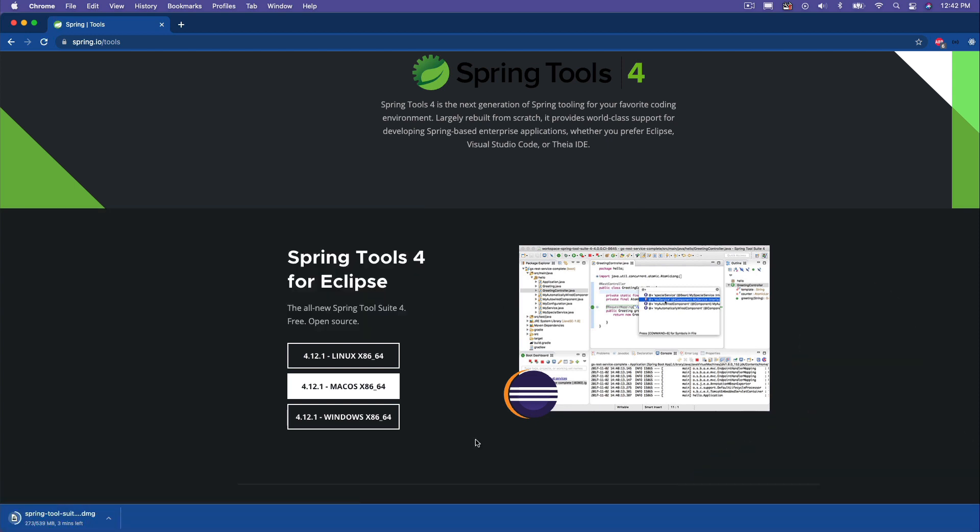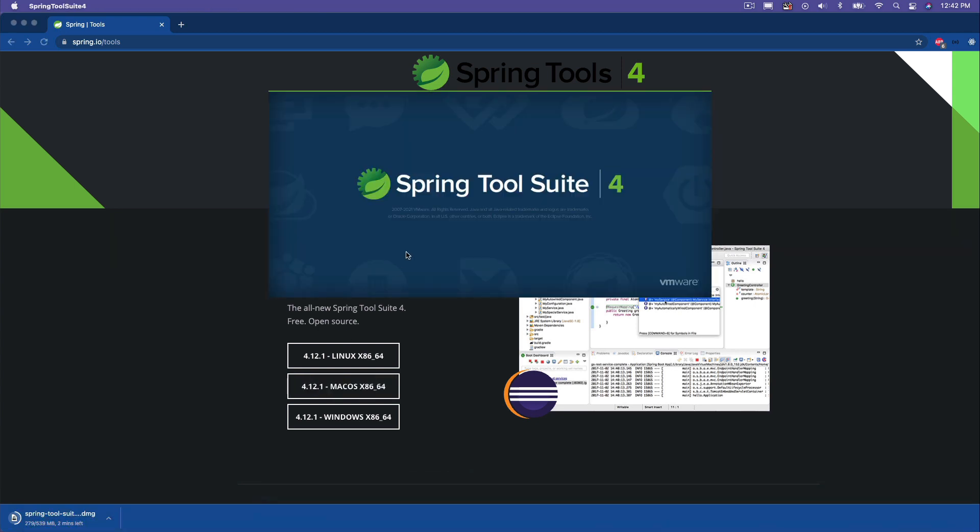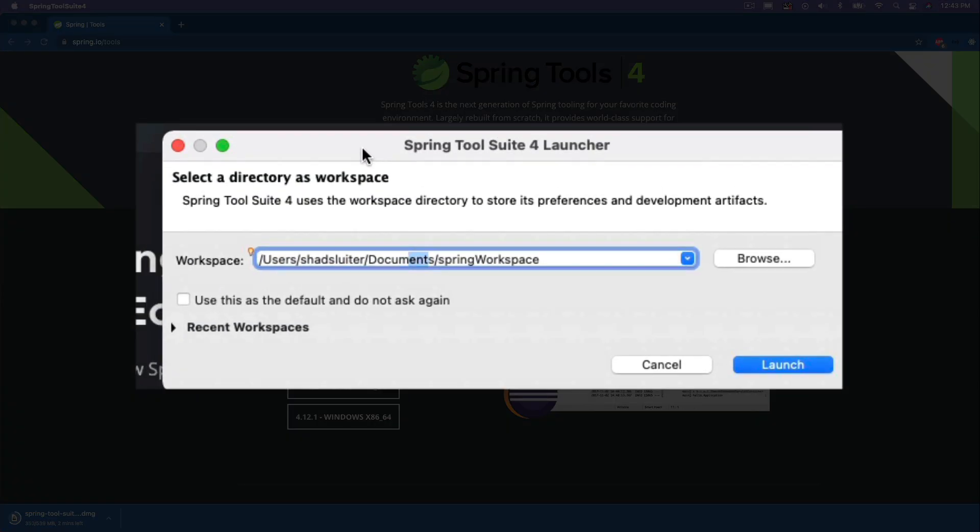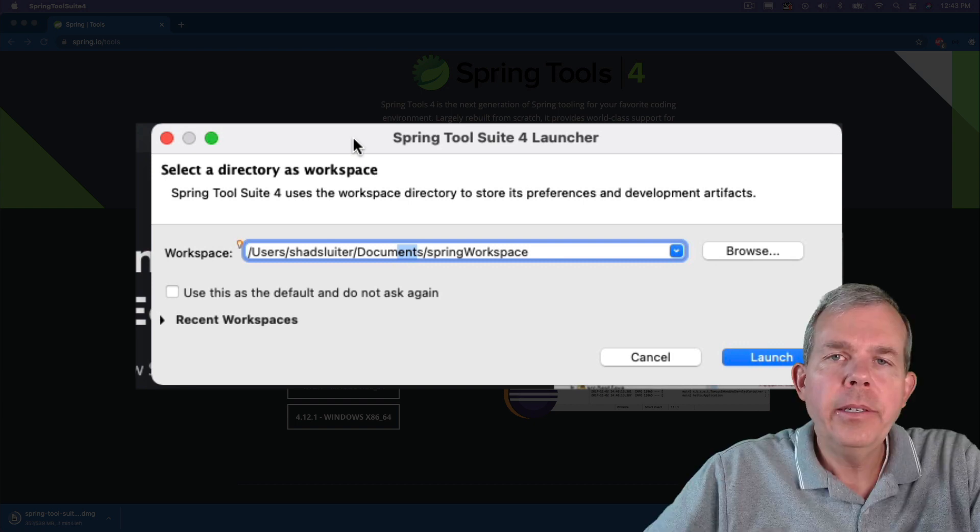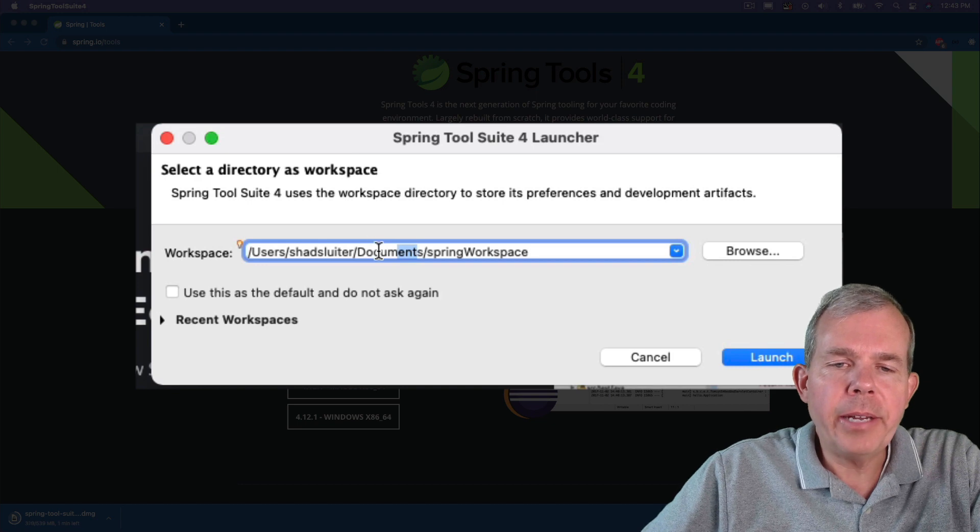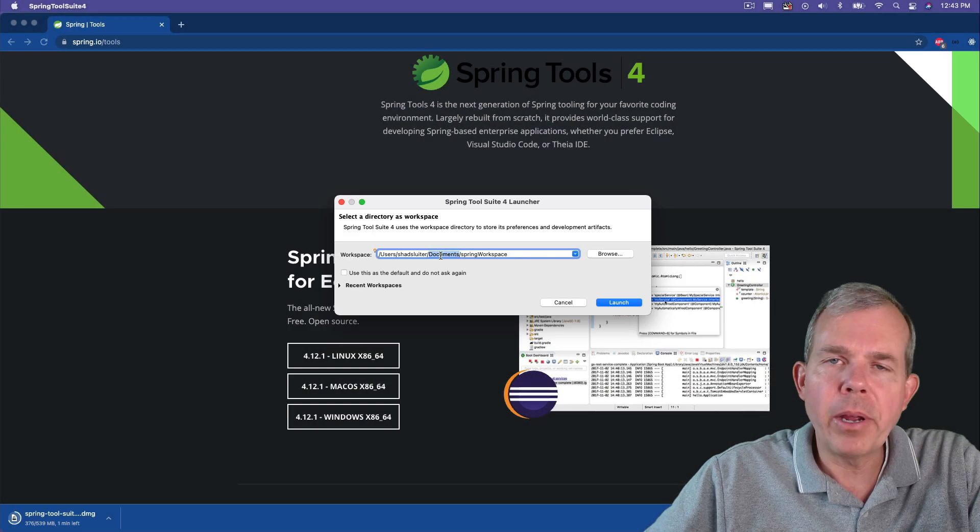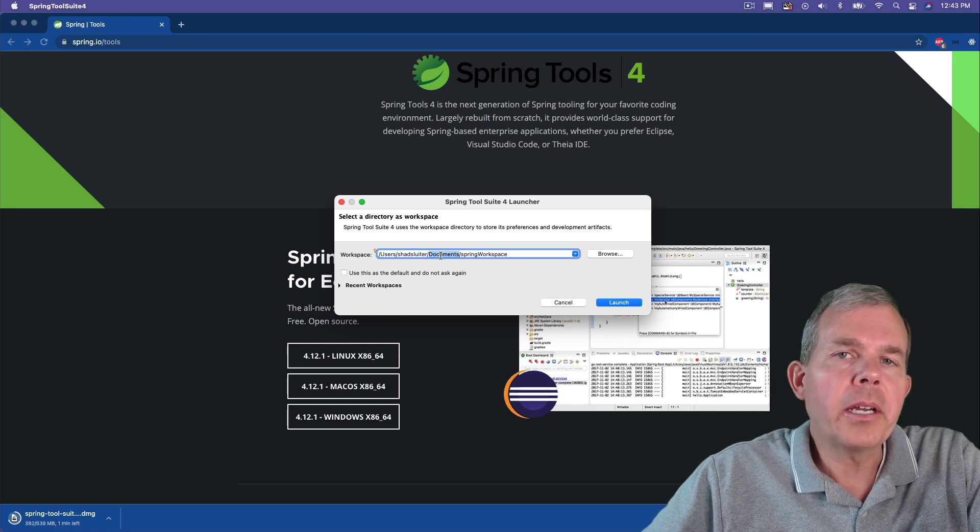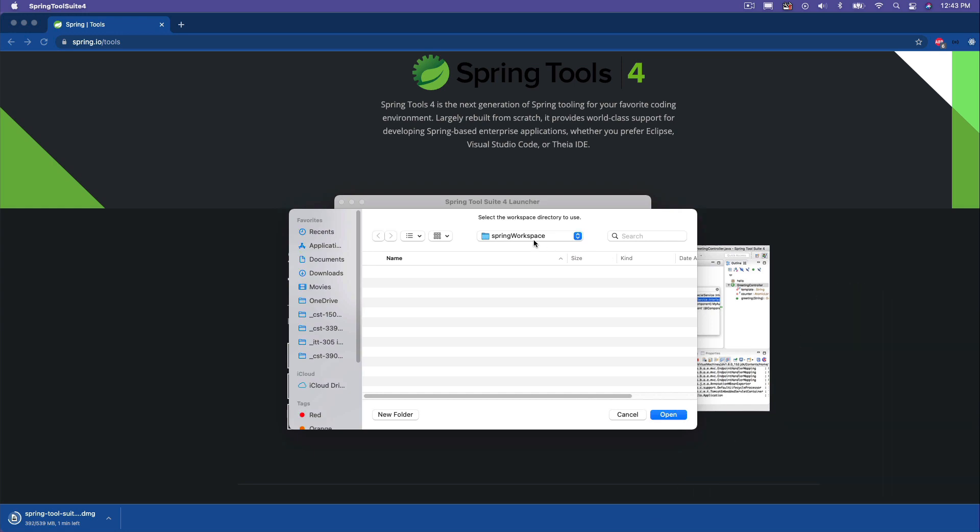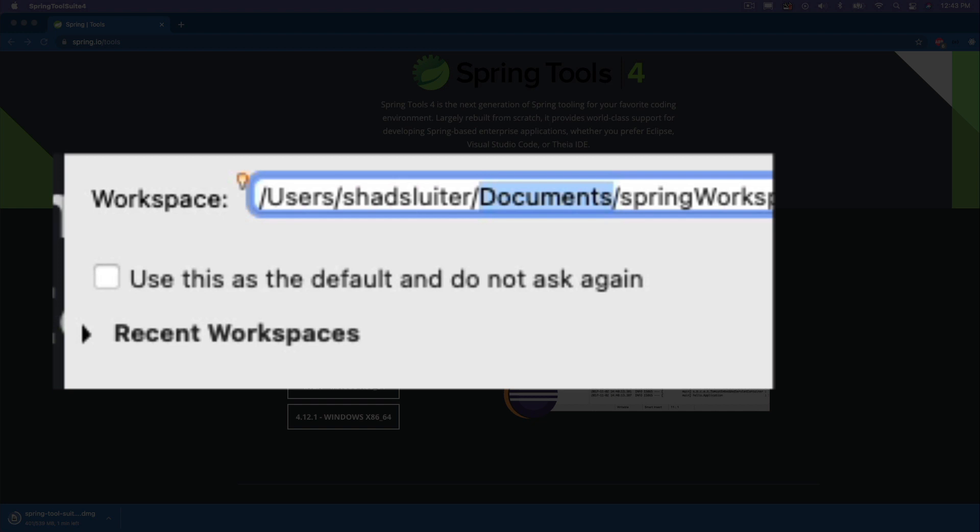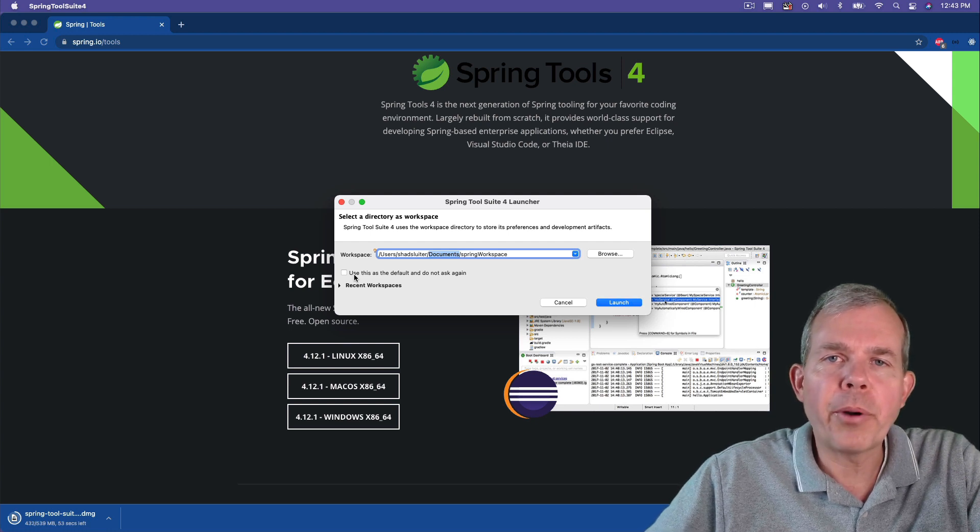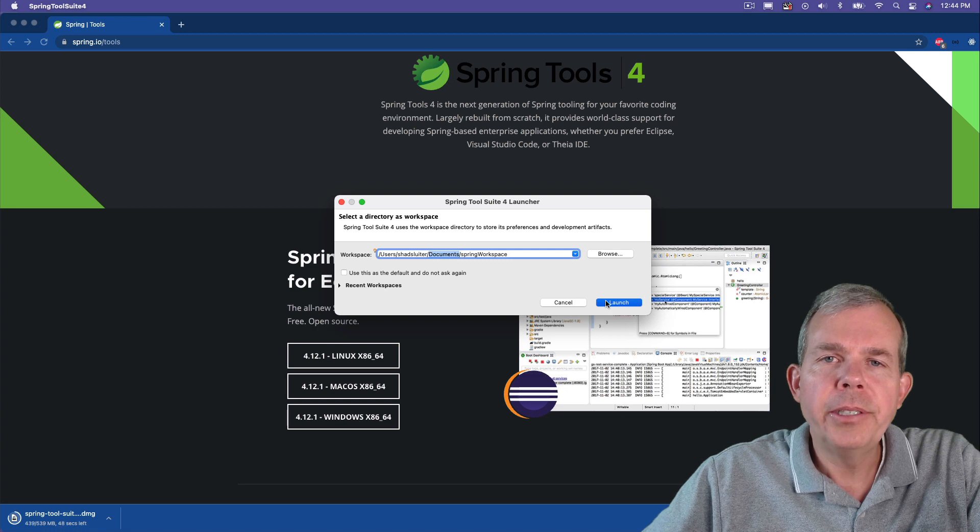On my computer, the installation is done. I'm going to go ahead and launch the application now, and you're going to see the splash screen come up. The first thing that comes up is this launcher, and it asks you where you would like to store your files. This is your workspace - where are you going to put all your projects? You can see that I've configured mine to go into the Documents folder. You can click the Browse button and then select something. I'm going to pick this one here and click Open. I'm going to leave that unchecked because sometimes I have different workspaces for different projects. I'm going to go ahead and choose Launch.